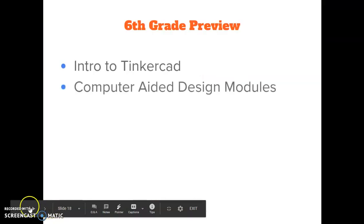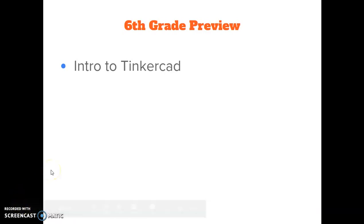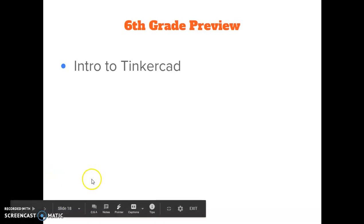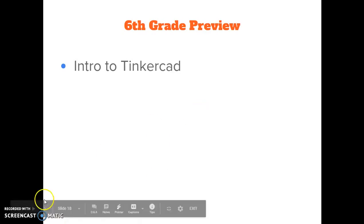So your sixth grade preview, what we're going to be accomplishing this rotation, you're going to be doing something called an intro to Tinkercad. I know that's a funny name. Tinker means to build something or to work on something.